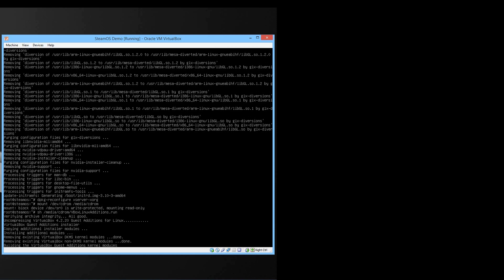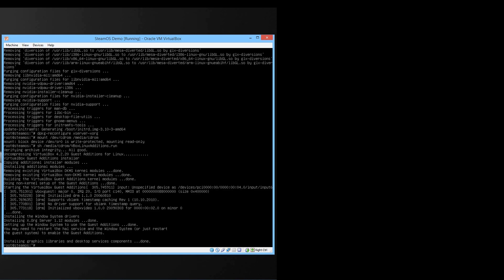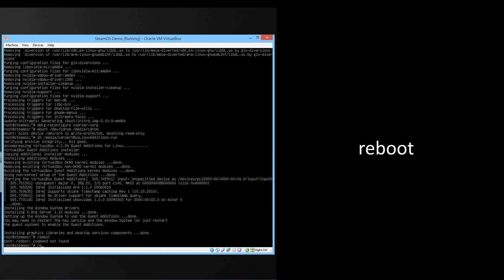Now let it run and afterwards we will reboot into SteamOS. Now that it's done just type reboot and press enter.